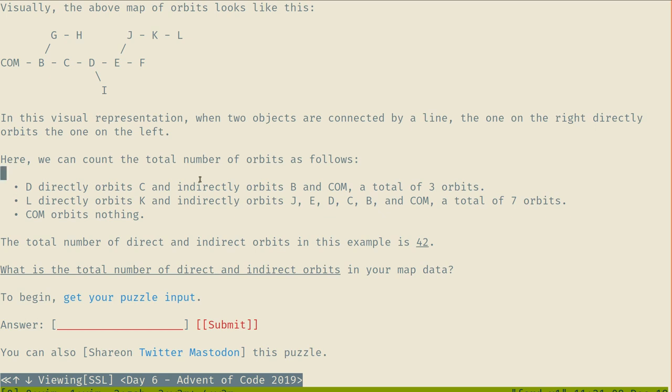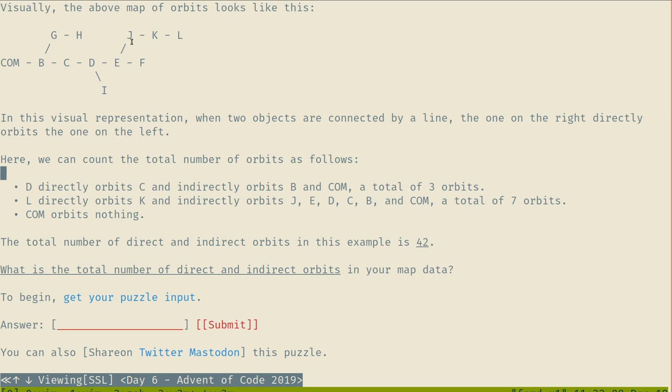Whenever A orbits B and B orbits C, then A indirectly orbits C. This chain can be any number of objects long. If we have the following map, center of mass has all of them. That gives me that diagram, which is both a graph and a tree. We can count the number of orbits, so D, C, B gives total 3 orbits.